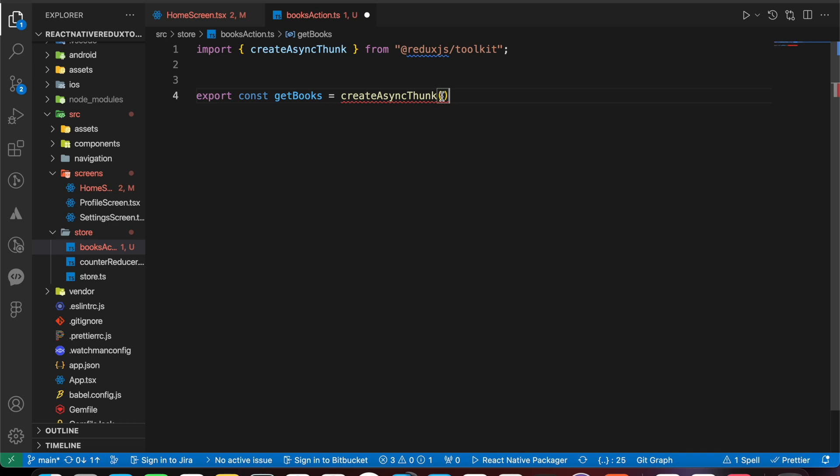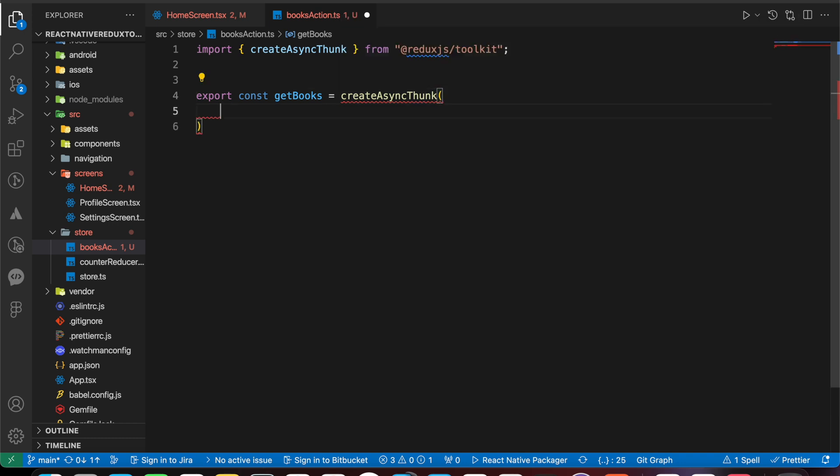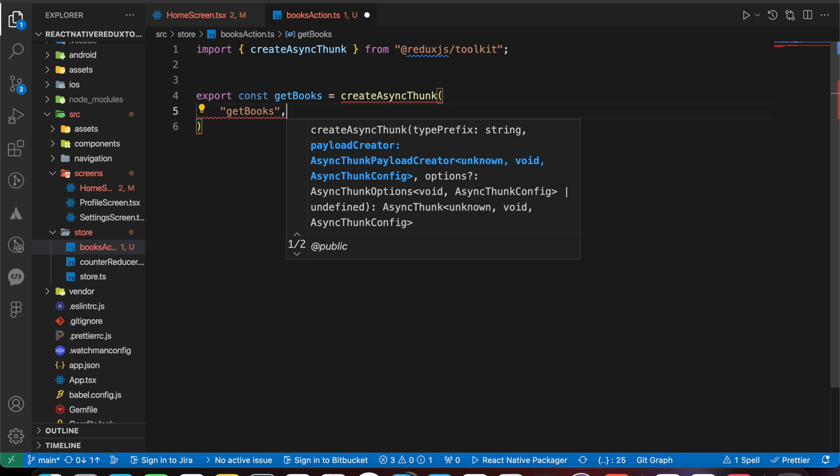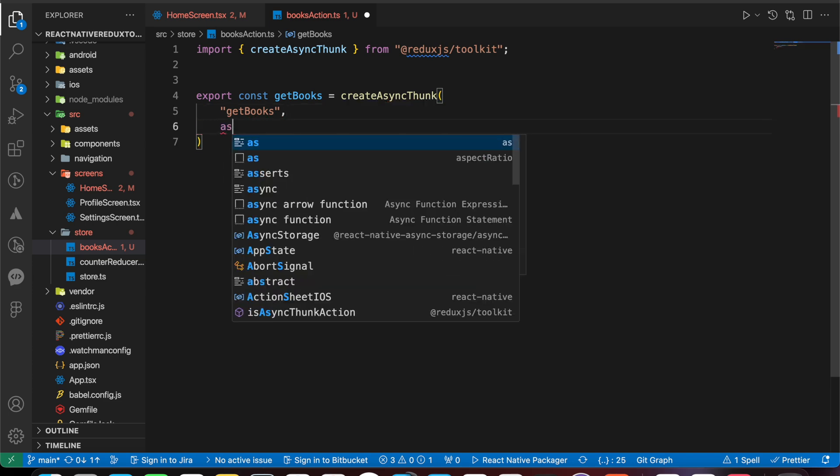This createAsyncThunk takes two arguments. The first is the name of the action, and it's a unique name. Let's make it, for example, get box. The second is an async function.